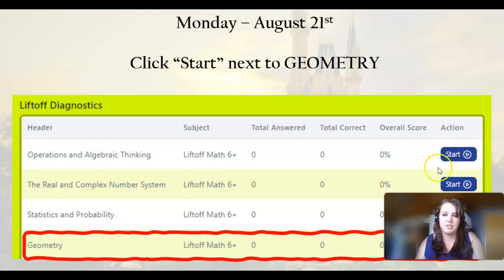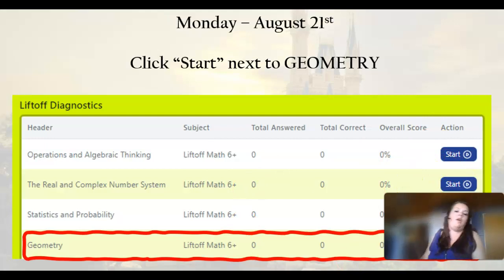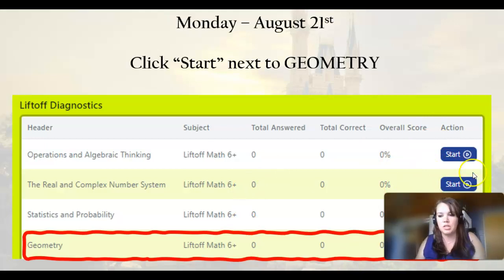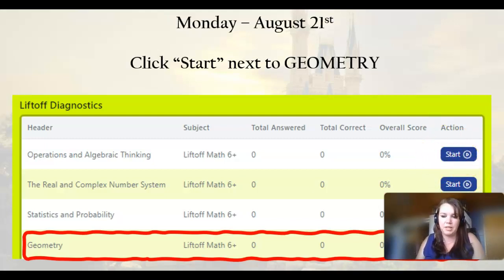All of these in this picture say Start. If any of yours say Start or Continue, that means that they are not completed. So you want to get them all completed in order to be put into the grade book. So during your live class time, you're going to make sure that none of them say Start — they all say Completed — and then you're going to finish up that geometry one.